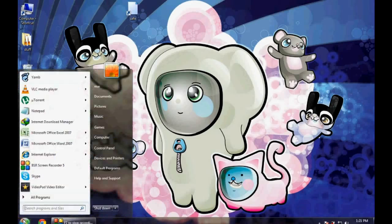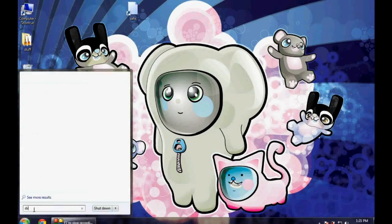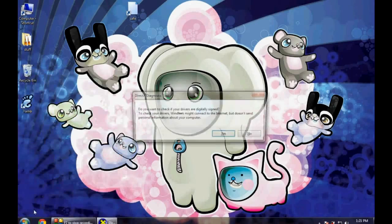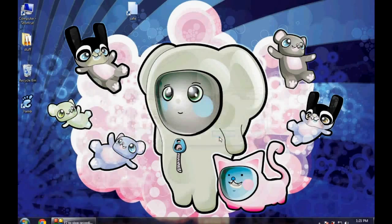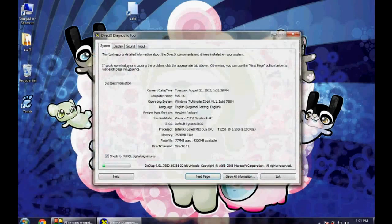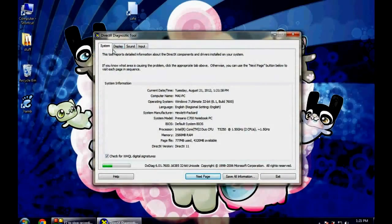Go to start and type dxdiag. Click on yes now, wait for the dialog box. Yes, it's here.